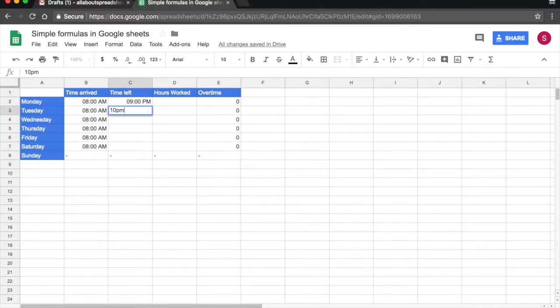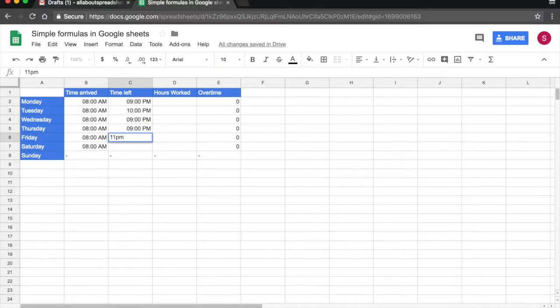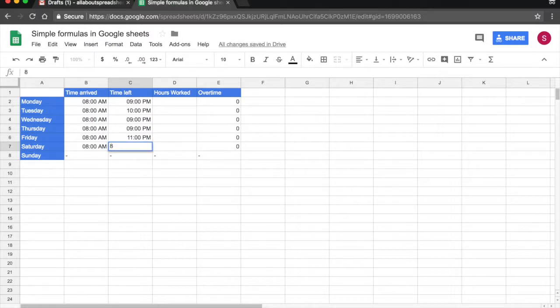Tuesday 10pm, Wednesday 9pm, Thursday, Friday he worked until 11pm and here he worked until 8pm.